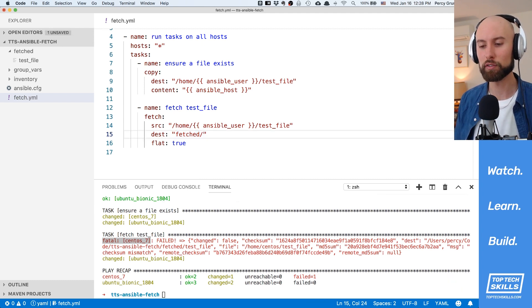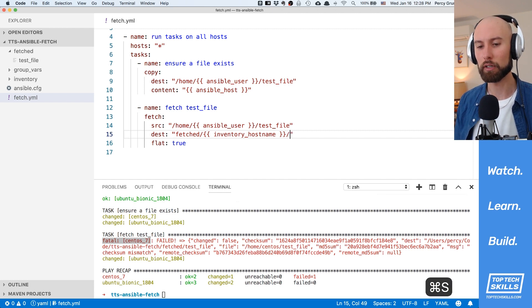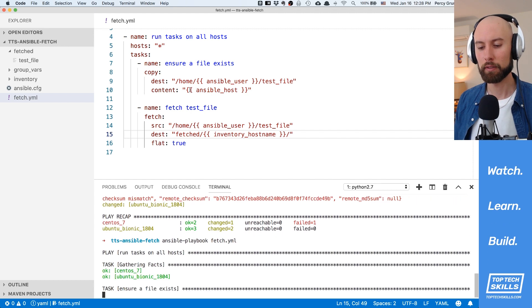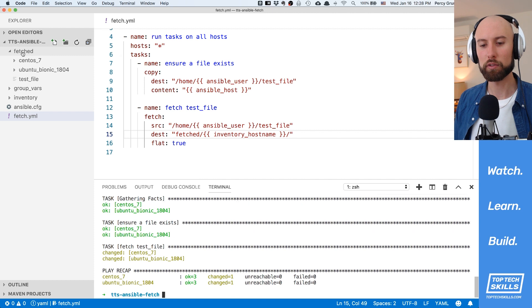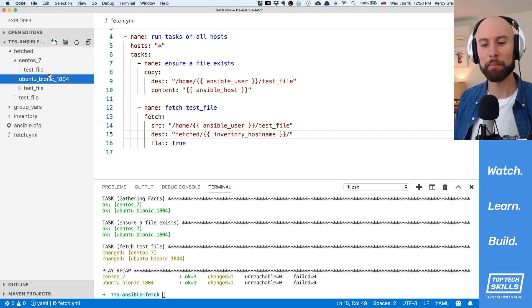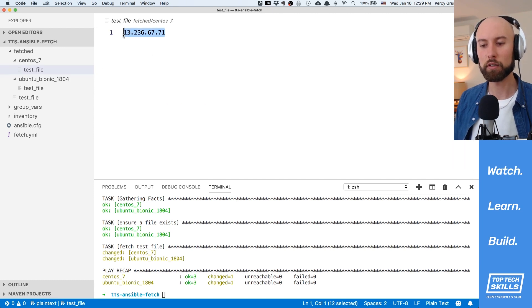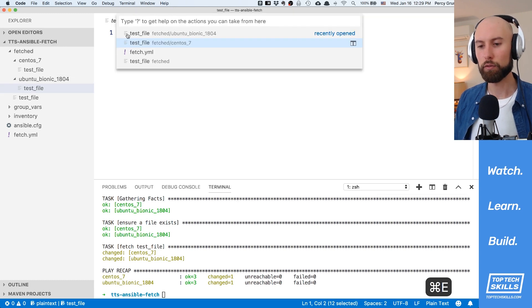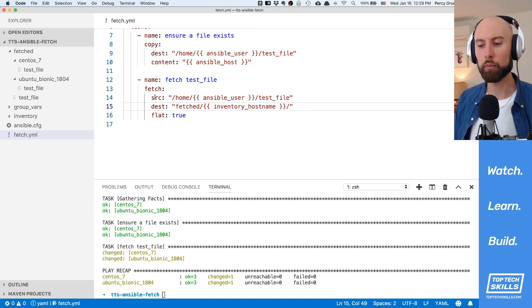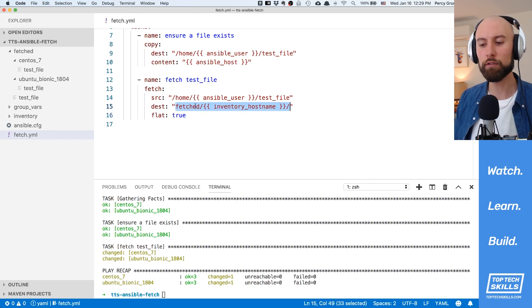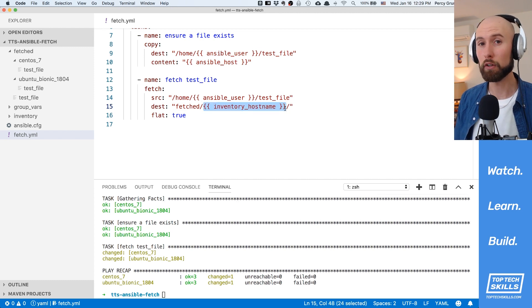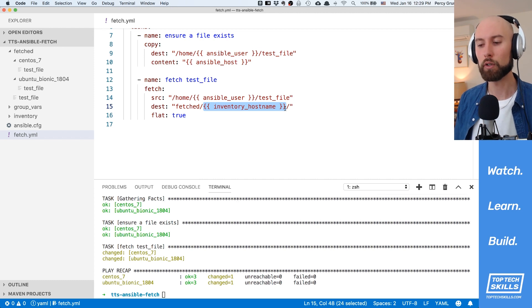The way to overcome that is by setting the destination to something host specific. I'd like a directory for each one of our hosts, so I'm going to use the inventory hostname variable and put a forward slash at the end so the file goes inside that directory. Running the playbook again, we now have our two new directories and inside each one we have the CentOS 7 IP and the Ubuntu Bionic IP respectively. This is generally what you'll want when fetching files with the flat true parameter - set some sort of host specific information into the destination.